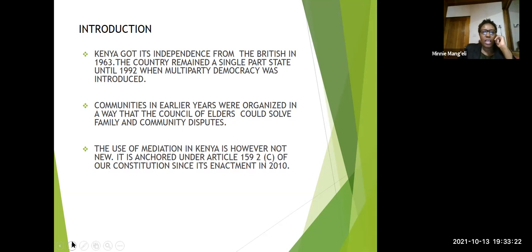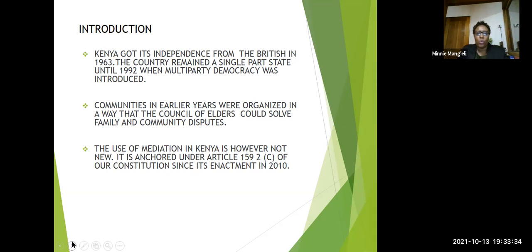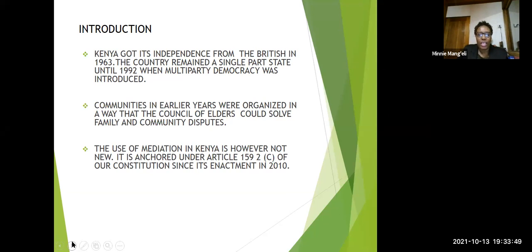As a way of introduction, Kenya got its independence from the British in 1963. The country remained a single party state until 1992, when multi-party democracy was introduced. Communities in earlier years were organized in a way that the Council of Elders could solve family and community disputes. So you can already see that mediation did not start today, but it started way back.